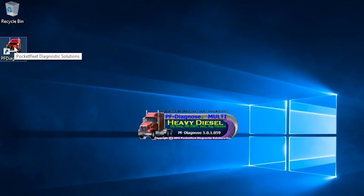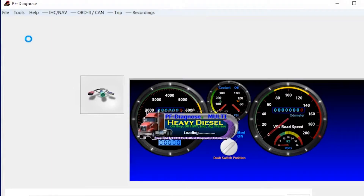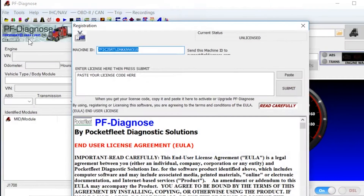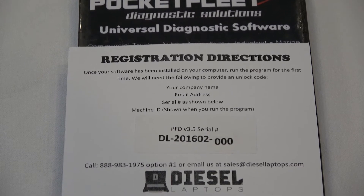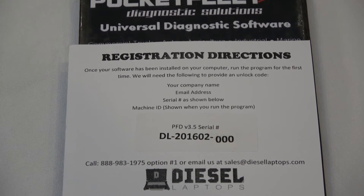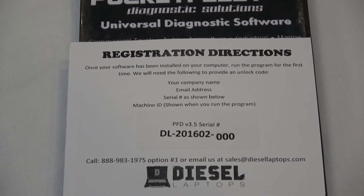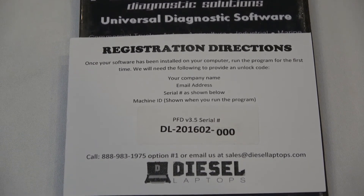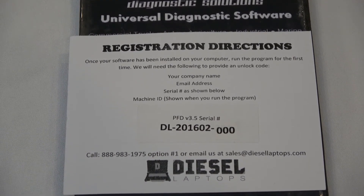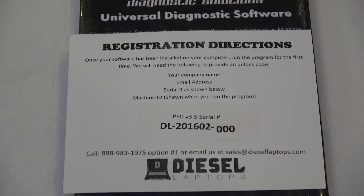When you first open up the software, you'll notice a screen pop up that asks for your activation code. This is where the registration card comes in handy. You will need to follow the instructions on the registration card to get us the information we need to get you the activation code.